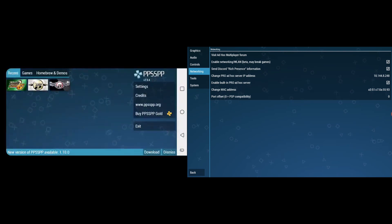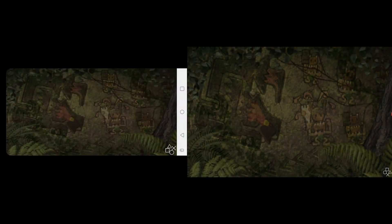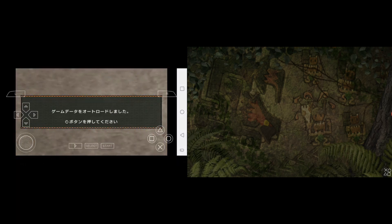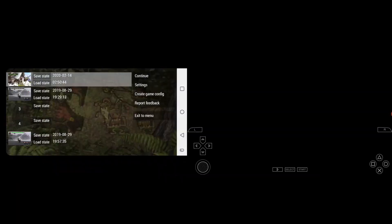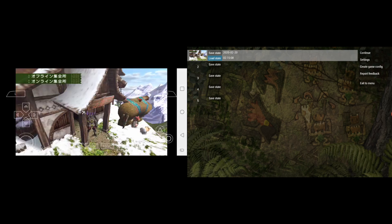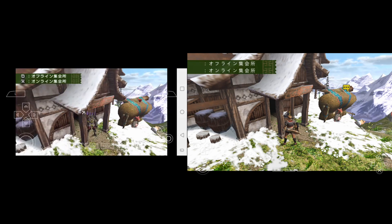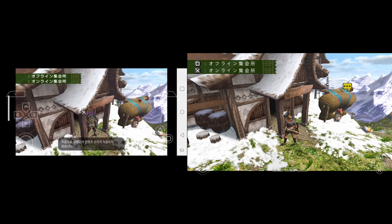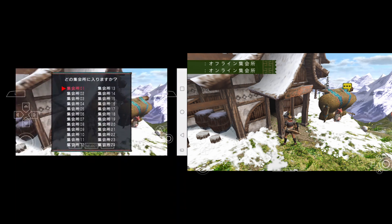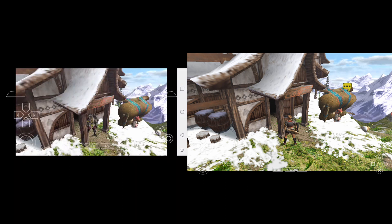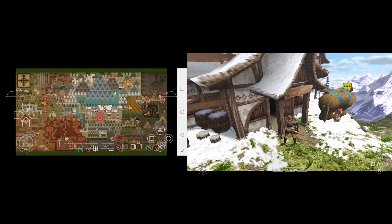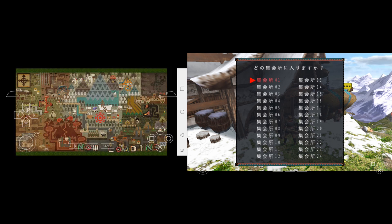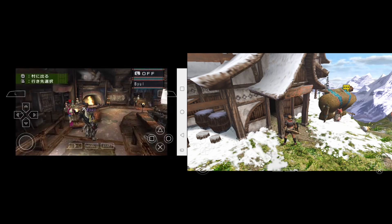It might not work the first time. We might have to reset everything, but let's give it a try. Otherwise we're just going to have to reset everything and try again. Let's use the load state to save some time. Let's try connecting to the Online Gathering Hall. Seems to be working fine so far. Let's hope that we can connect to each other on the first try.